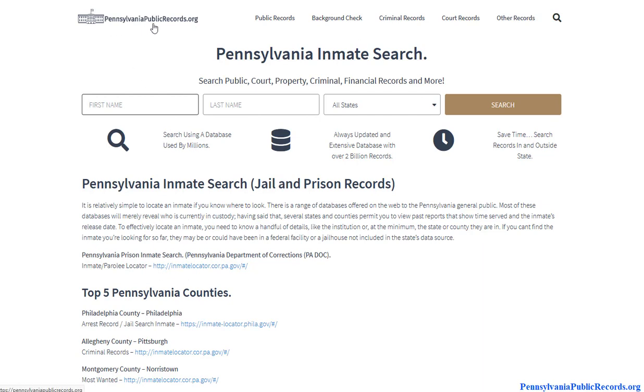Visit pennsylvaniapublicrecords.org and get started on your Pennsylvania mugshot search. Thank you.